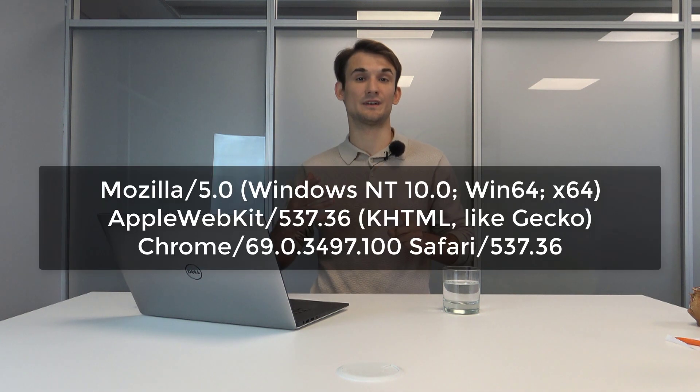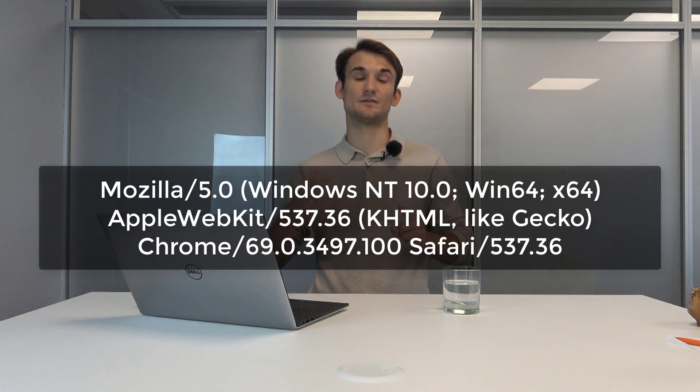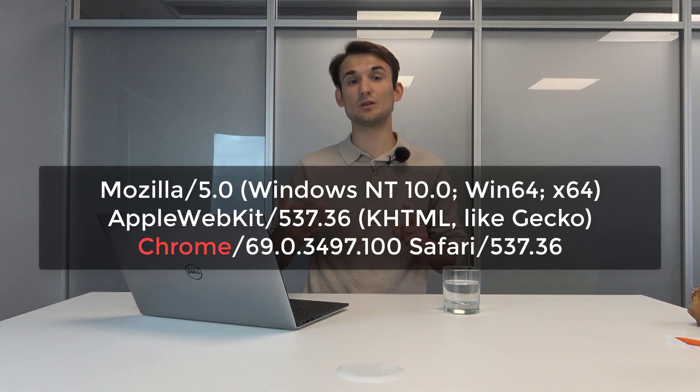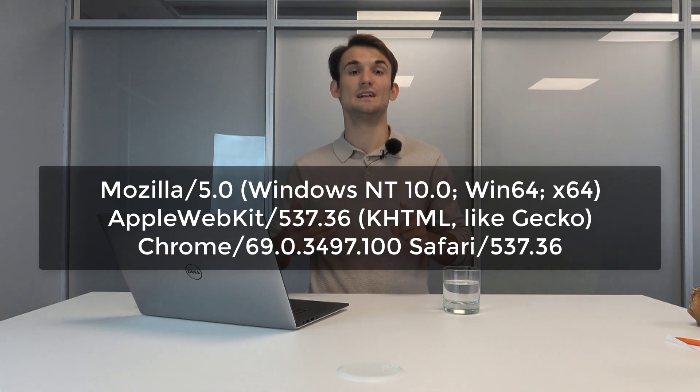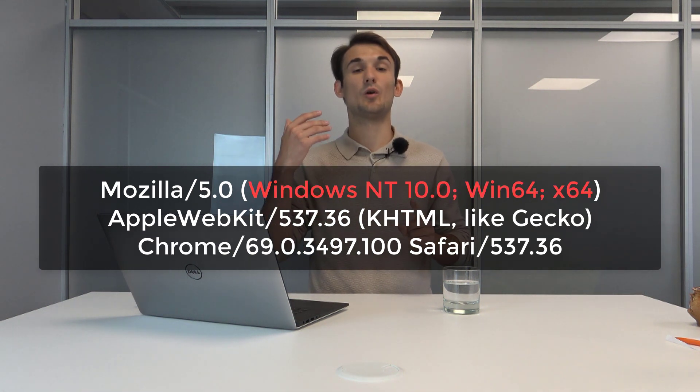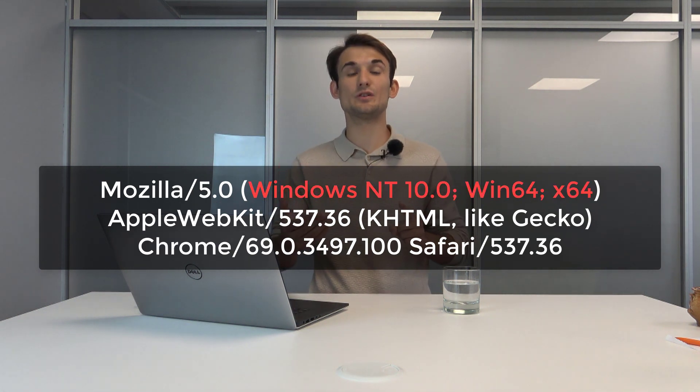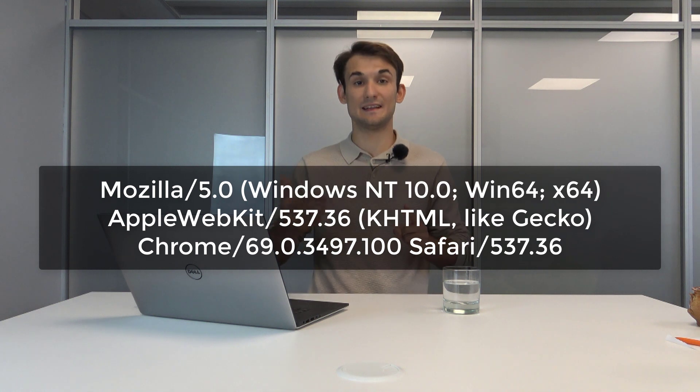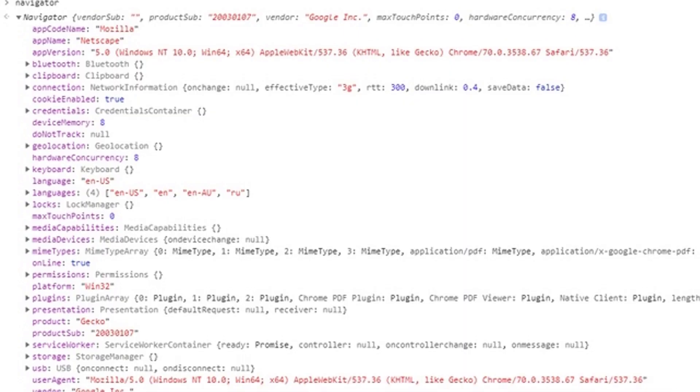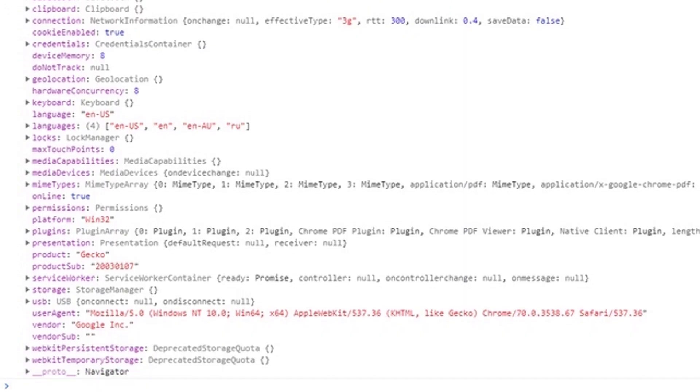So every user agent consists of information of what your browser is, what operating system you're running, and the version of your browser. The second way websites can understand what version of the browser you're using is by checking the navigator tree structure.